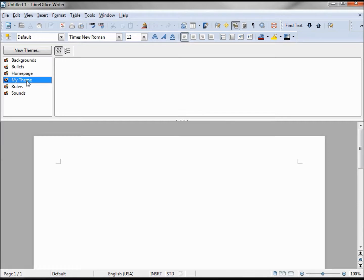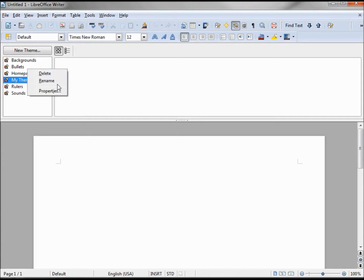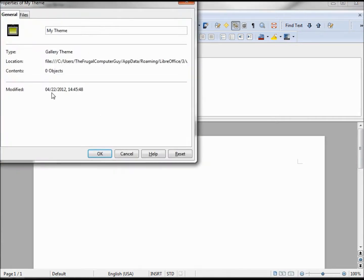My theme, this box is empty, and if I right click on it we see that we can delete it, rename it. And if we click on the properties, we can rename the name here.